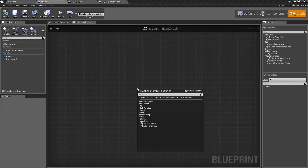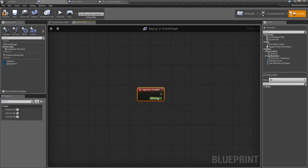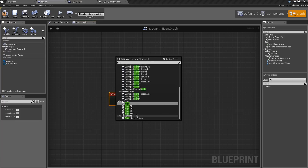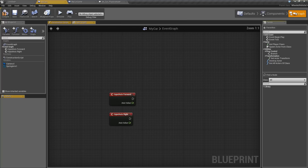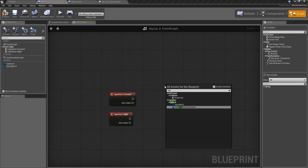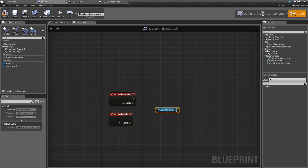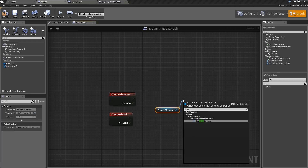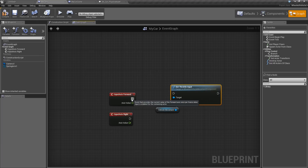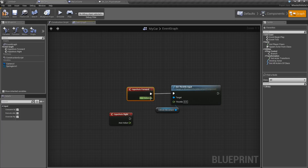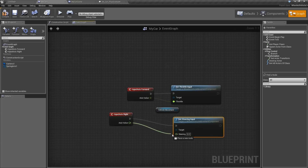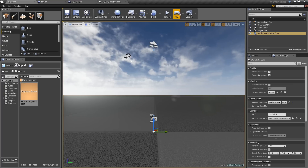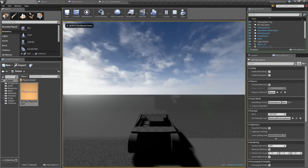In the car, go to the Graph, right-click, and type Forward — you'll get the Forward axis event. We have the Forward and Right Axis events, and now we can use these to set values on the car. Go back to Components and you'll see the Vehicle Movement Component — that's what we interact with in Blueprint. Type in Vehicle Movement, and we want to use Set Throttle Input — connect that directly to our Forward axis. We also want Set Steering Input connected to our Steering axis. That's it.